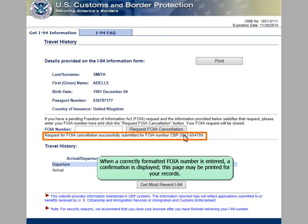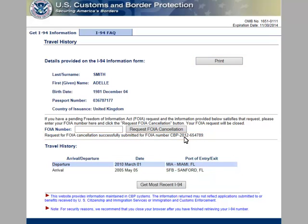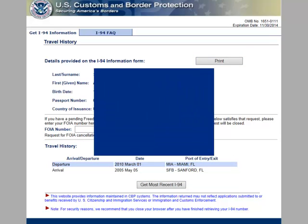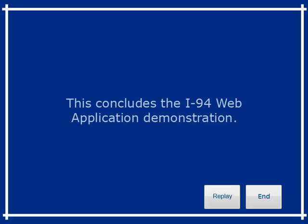When a correctly formatted FOIA number is entered, a confirmation is displayed. This page may be printed for your records. This concludes the I-94 web application demonstration.